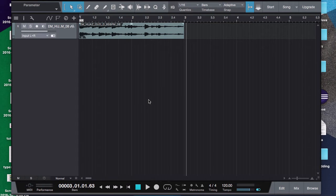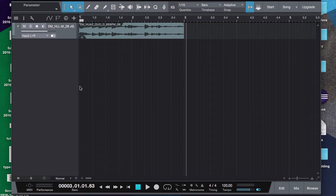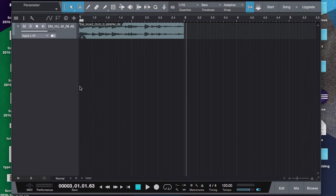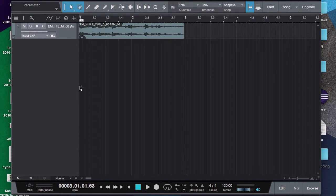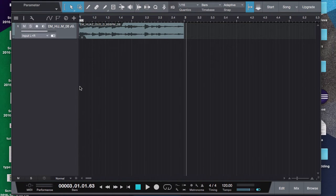I just want to go over both of them in Studio One right now. Automation is basically... they both essentially do the same thing. What they're going to do is lower a section of volume.